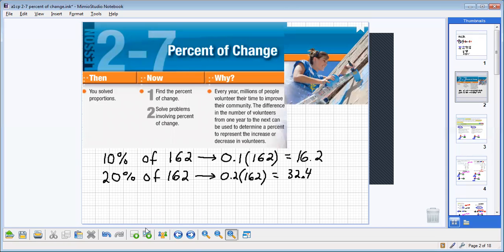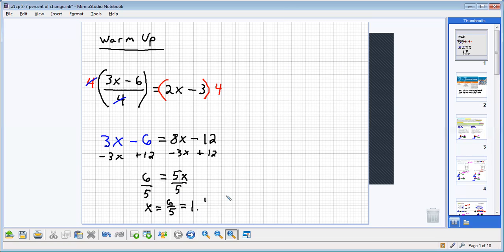I messed things up there. Let me go ahead and erase. I'm thinking about too many things. So one and one-fifths are 1.2.